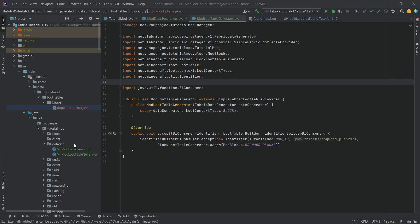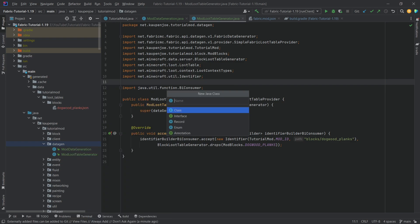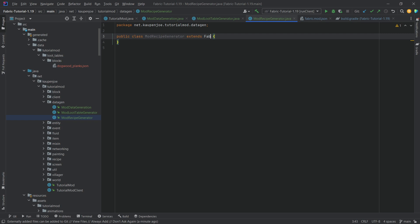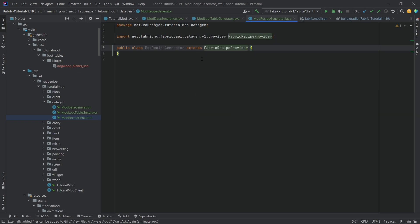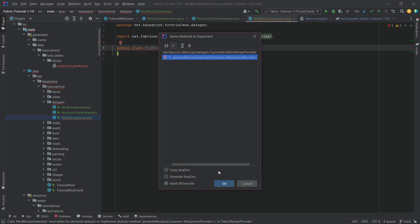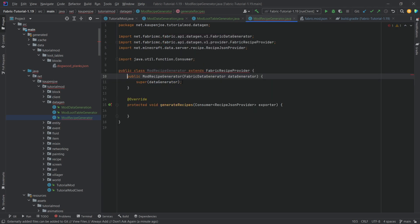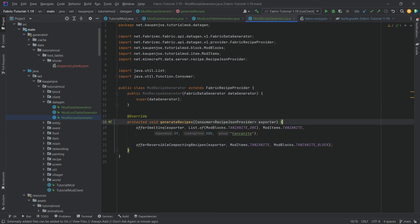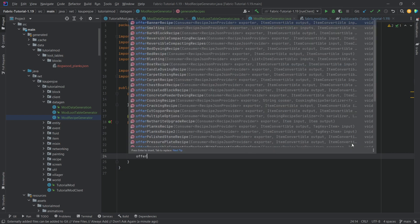Let's proceed to the recipe. So, a new class over here, ModRecipeGenerator. And this will extend the FabricRecipeProvider. Let's hover over this. Implement methods. Generate recipes. Hover over this again. Great constructor matching super. Now, this is going to have... I'm going to actually copy over two examples. And I'm going to copy over a third example because that's quite long.